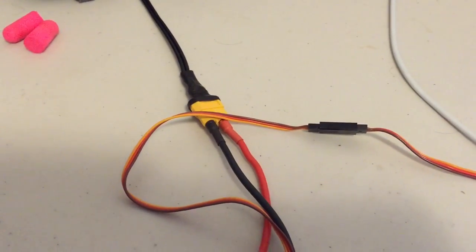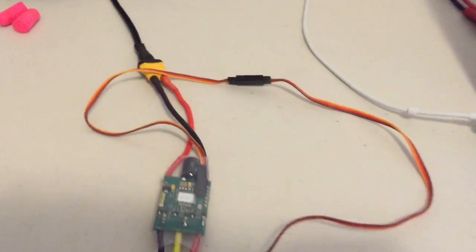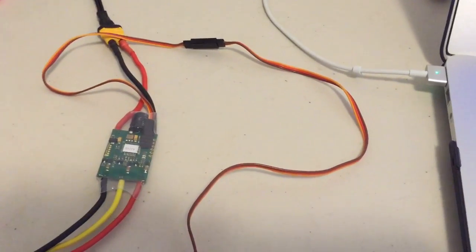The ESC needs to be powered and I'm just using an external current limited power source for that.